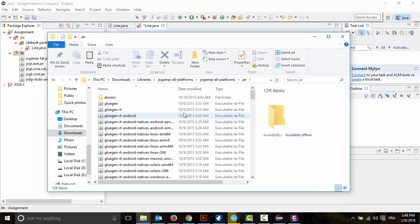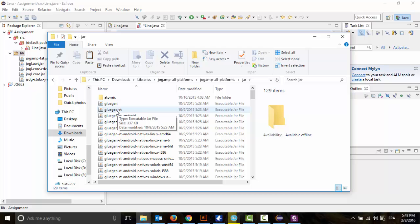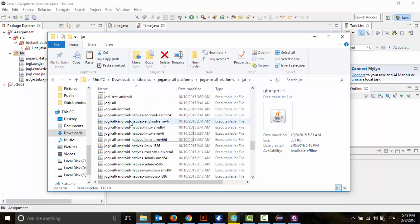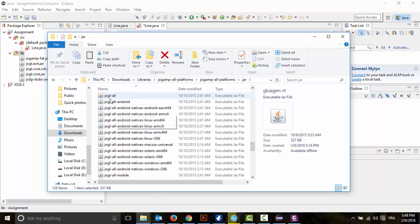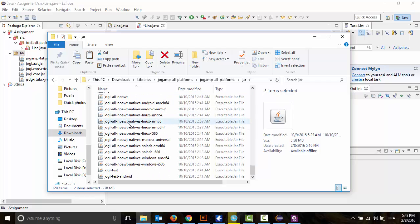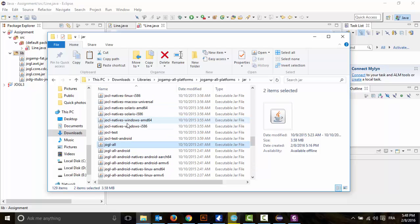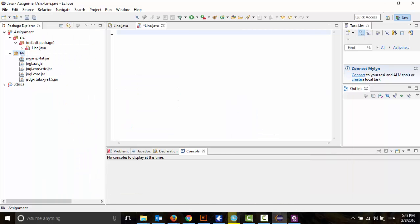Inside the JOGL all-platforms JAR folder, we're going to select the 'gluegenrt' DLL file and 'jogl_all'. That's it — two files. We copy them and put them in the lib folder.